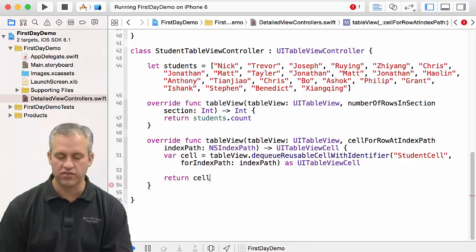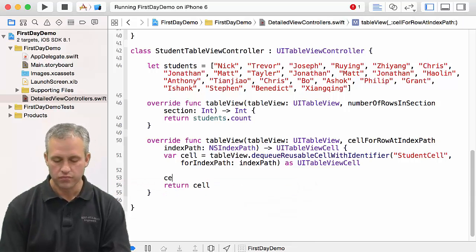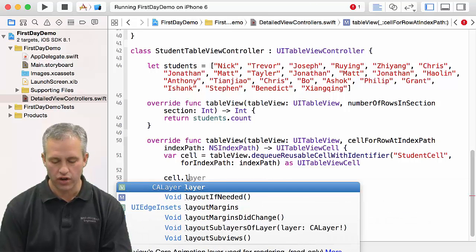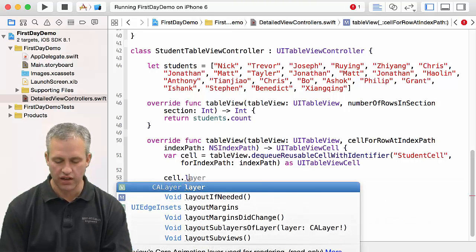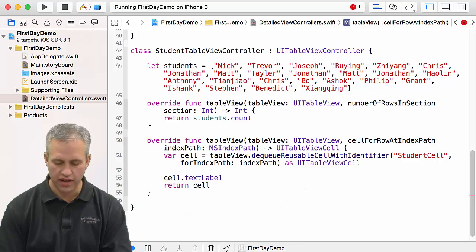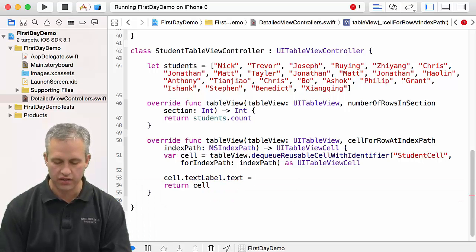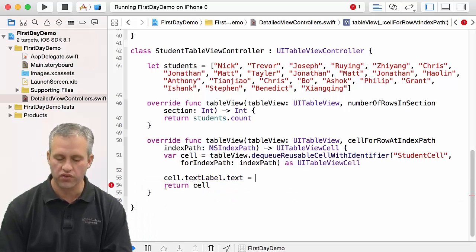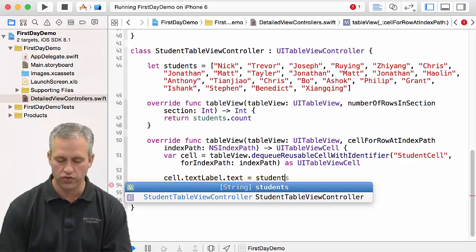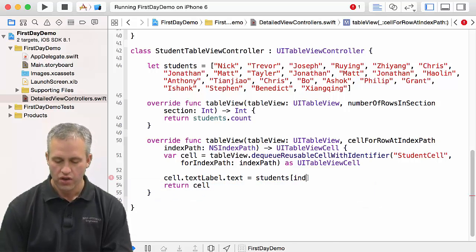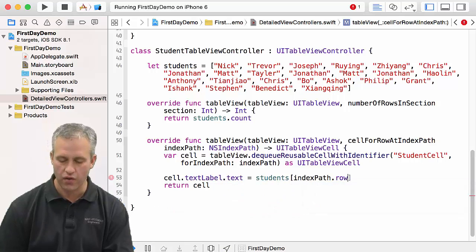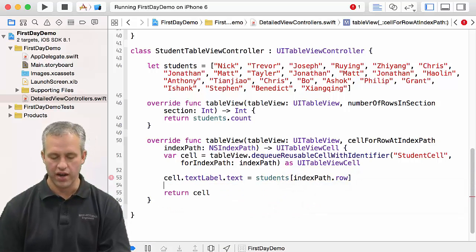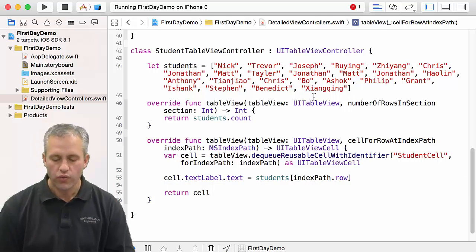Ultimately we're going to be returning the cell from the function, but before we return it, what we want to do is we want to set the text on the text label. We've got a text label text, and what we want to do is we want to set that to whatever student is for this row. That's just going to be indexPath.row. That's going to pull their name out.